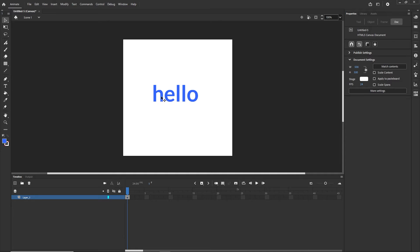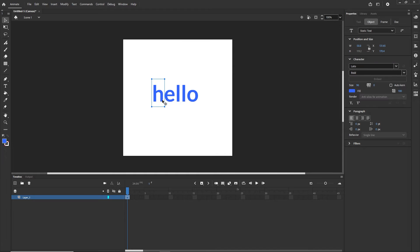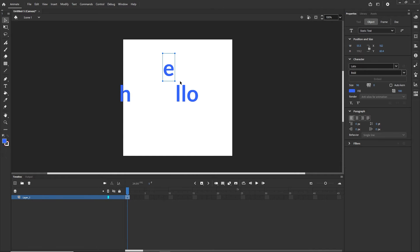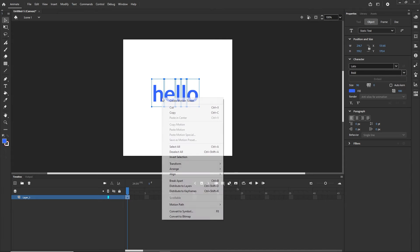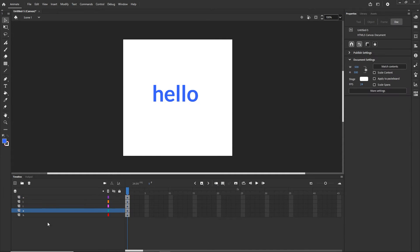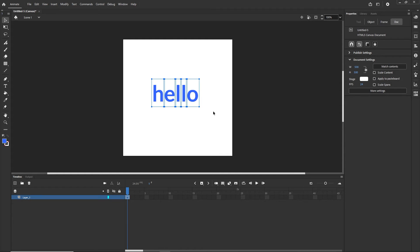After the first Break Apart, this is going to break the text into individual letters. If I wanted to, I could animate the letters one by one — I would select everything, right-click, choose Distribute to Layers, and then have them on separated layers — but I do not want to do that just yet.